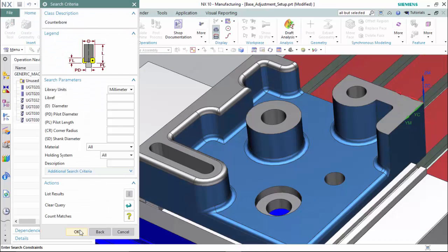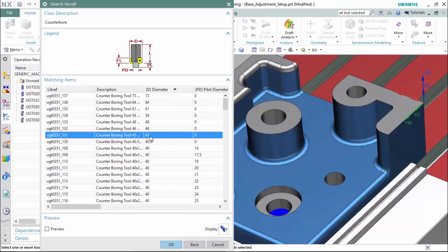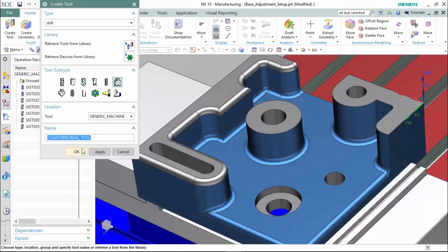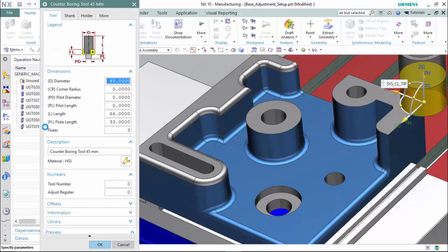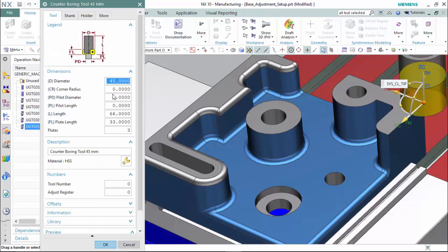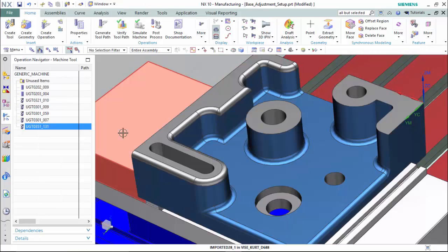Then we create our counterbore bit with a 45mm diameter. We will customize the pilot's diameter and length, which will be 20mm diameter and a length of 12mm. Now we are able to do any further editing to the tools as required.